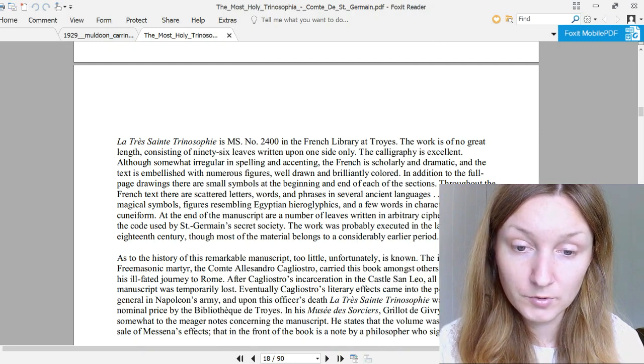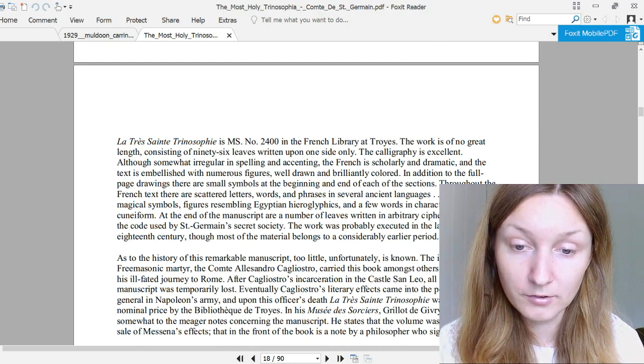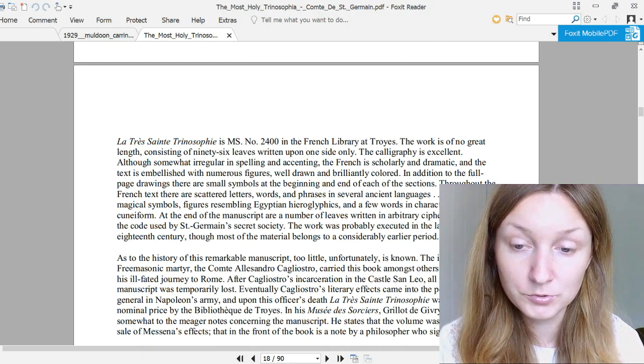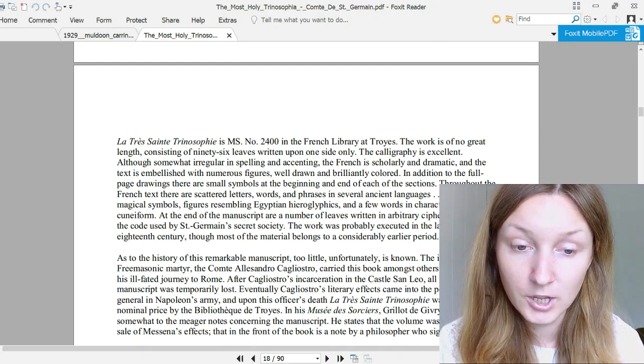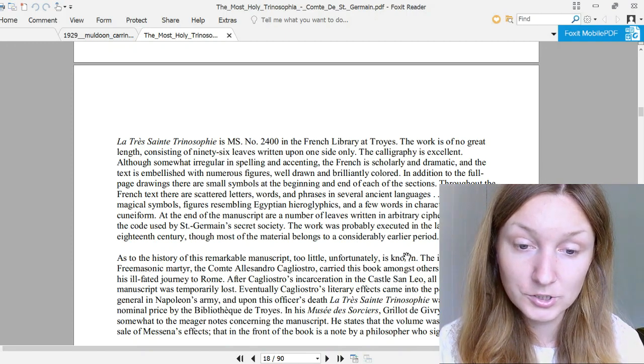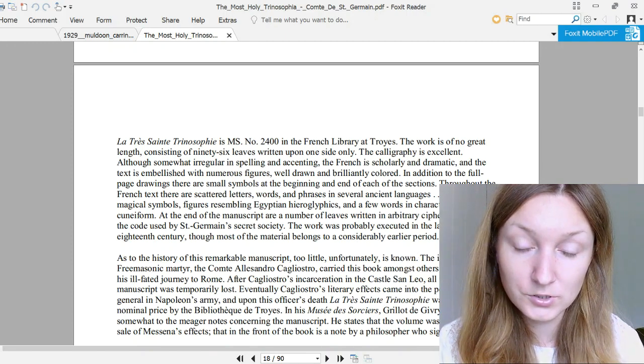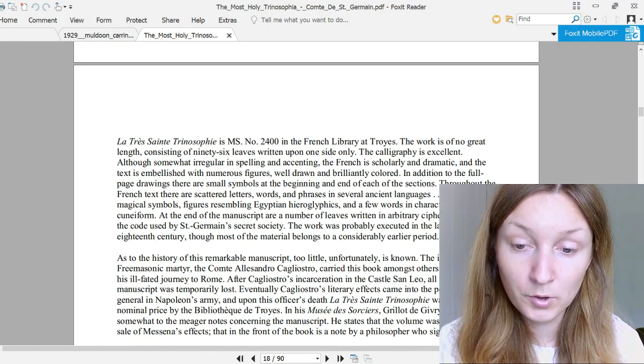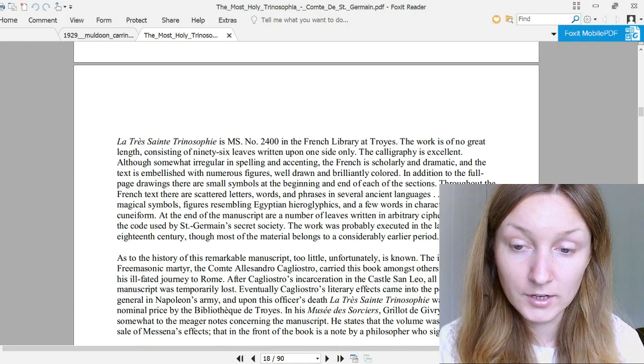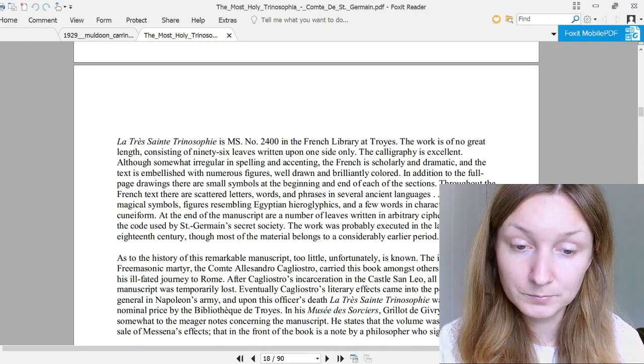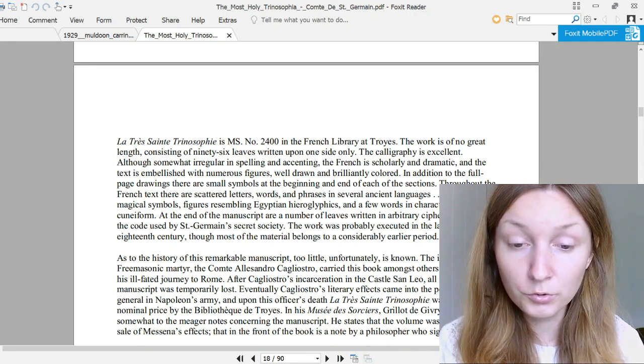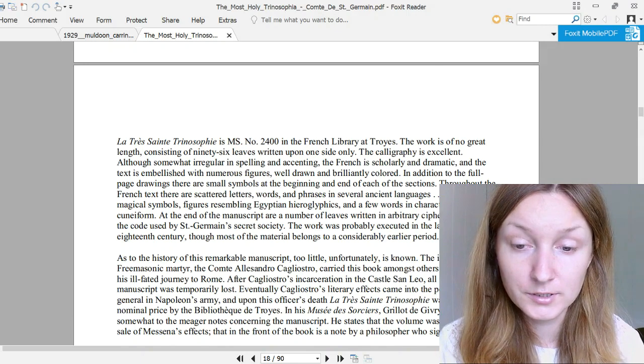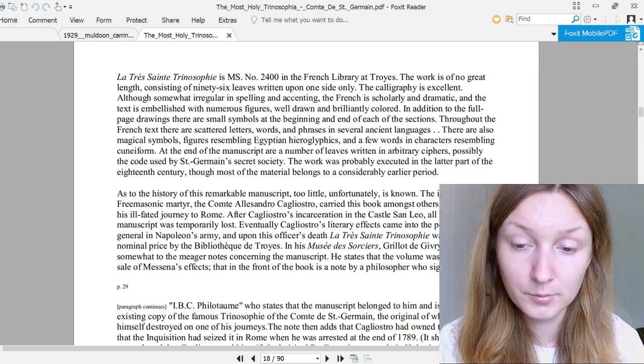There are also magical symbols, figures resembling Egyptian hieroglyphics, and a few words and characters resembling cuneiform. At the end of the manuscript are a number of leaves written in arbitrary ciphers, possibly code used by Saint-Germain's secret society. The work was probably executed in the latter part of the 18th century, though most of the material belongs to a considerably earlier period.